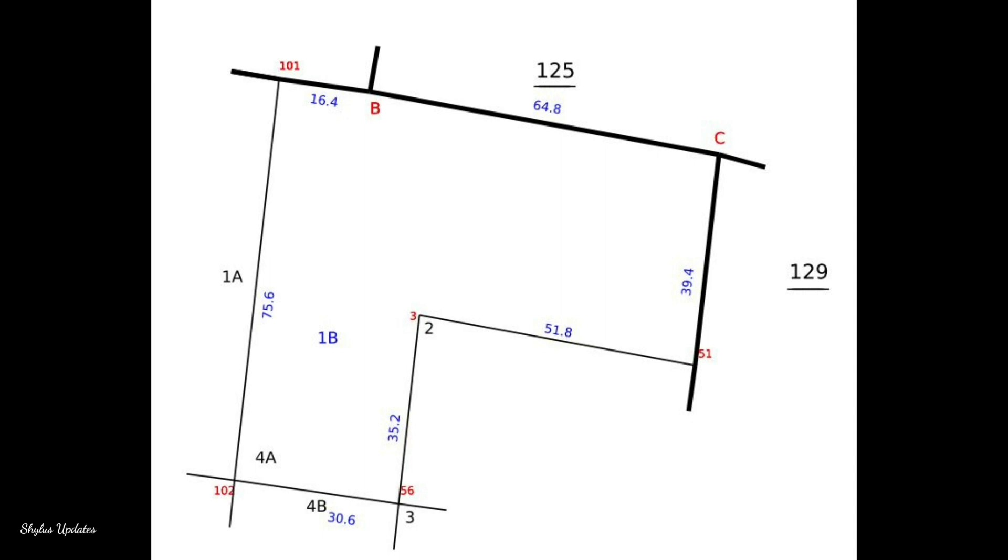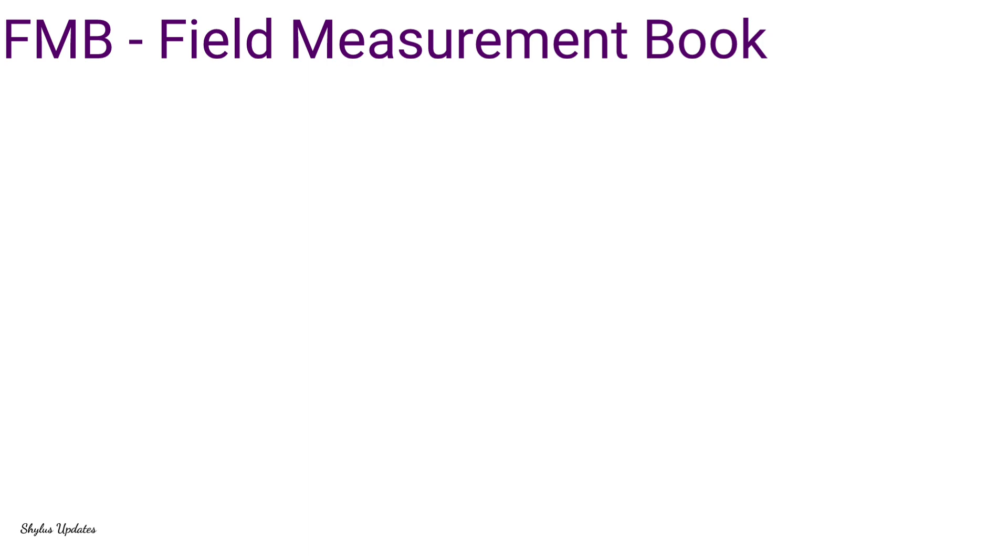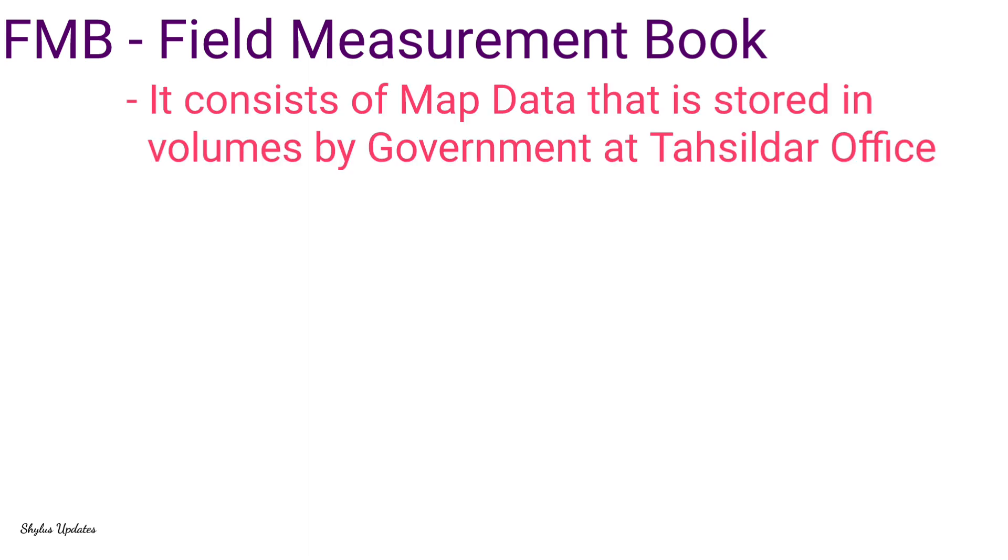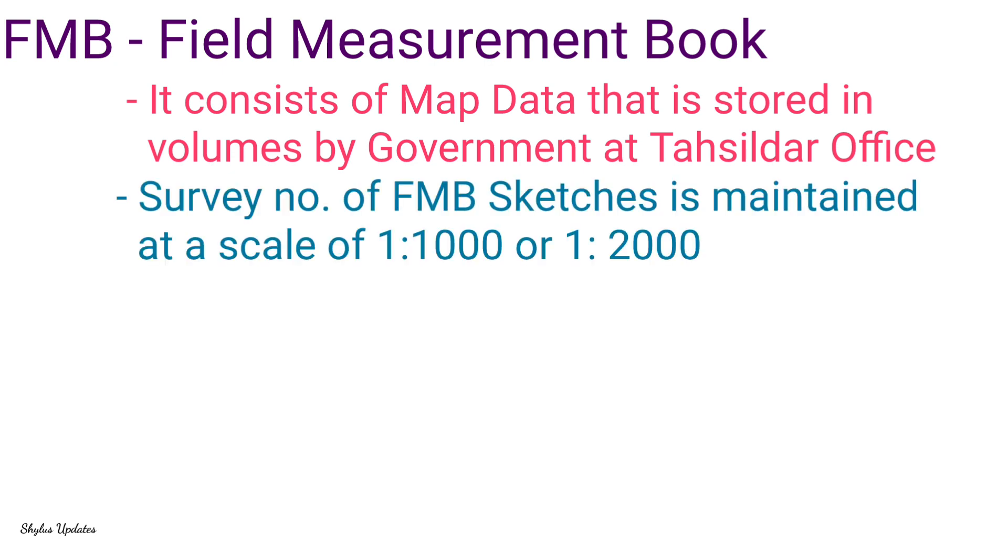Before starting to find area, first let us know what this mean by FMB. FMB means Field Measurement Book. This field measurement book consists of map data that is stored in volumes by the government at the Tasildar office.